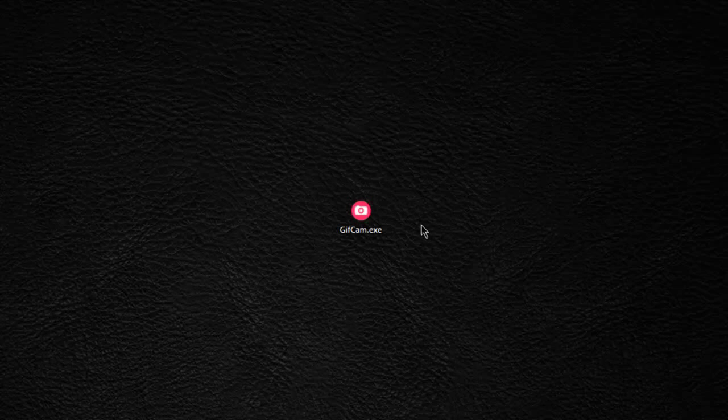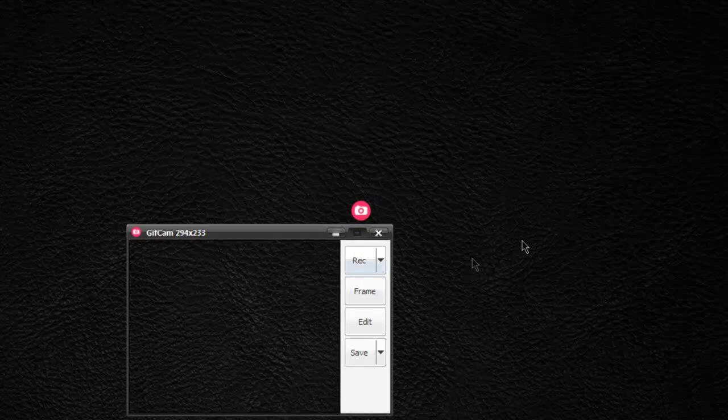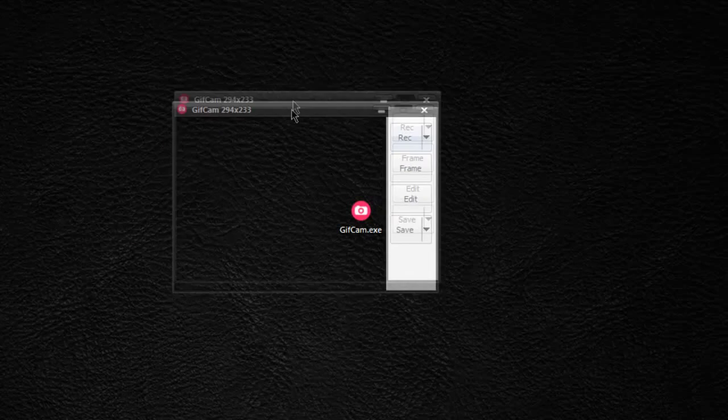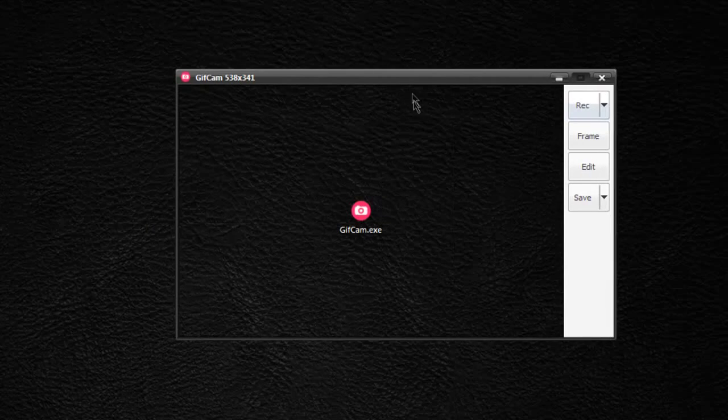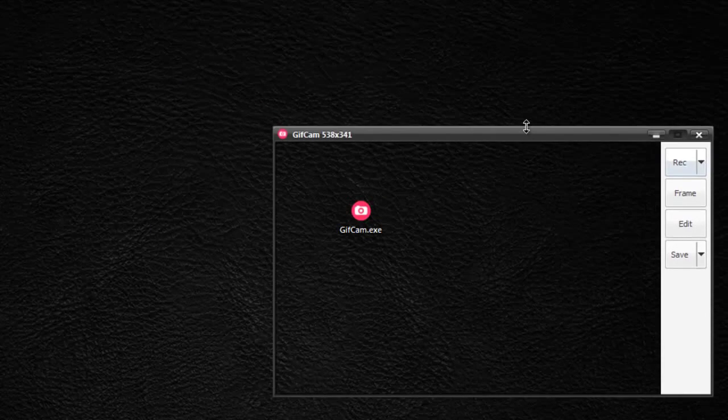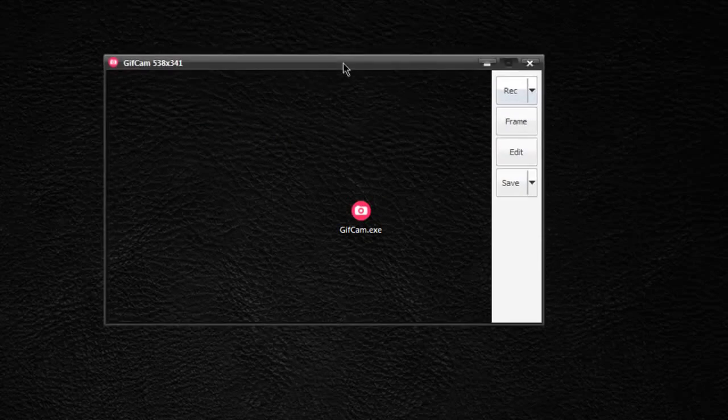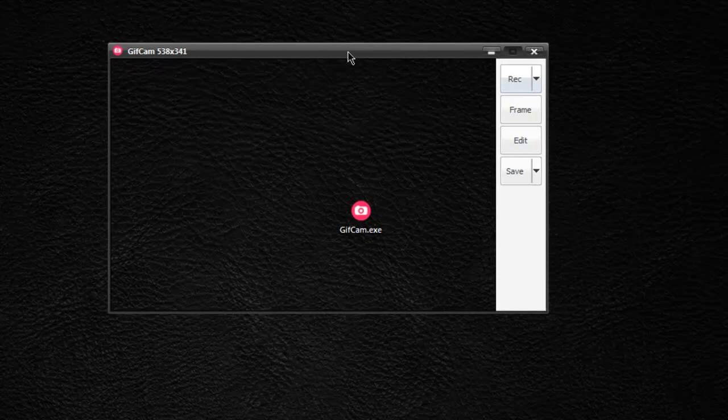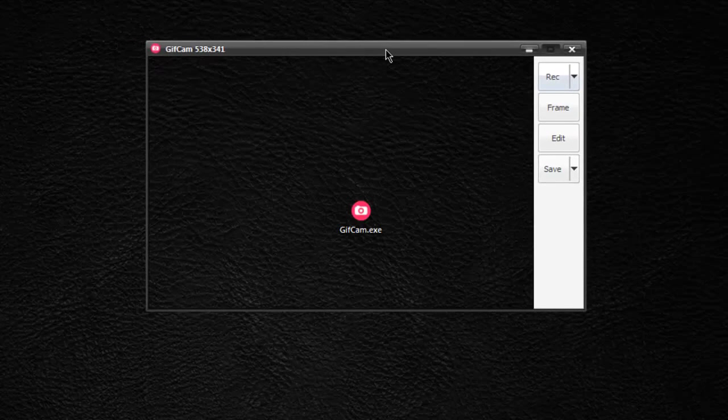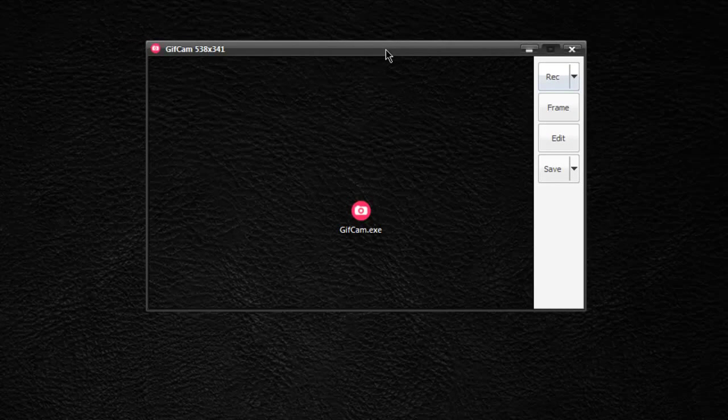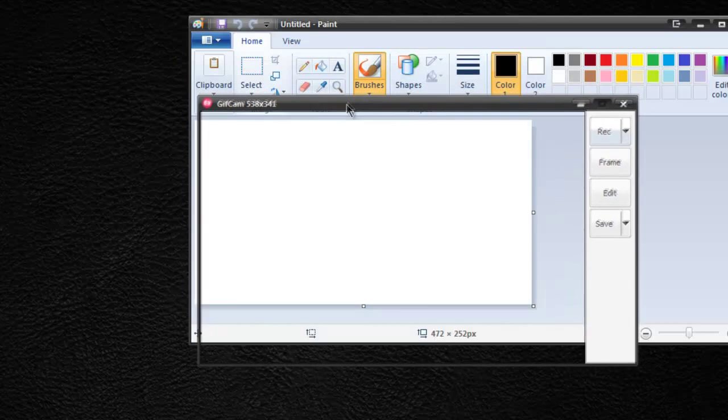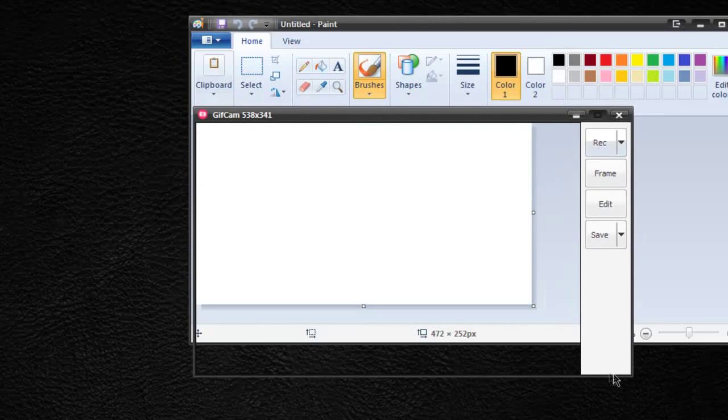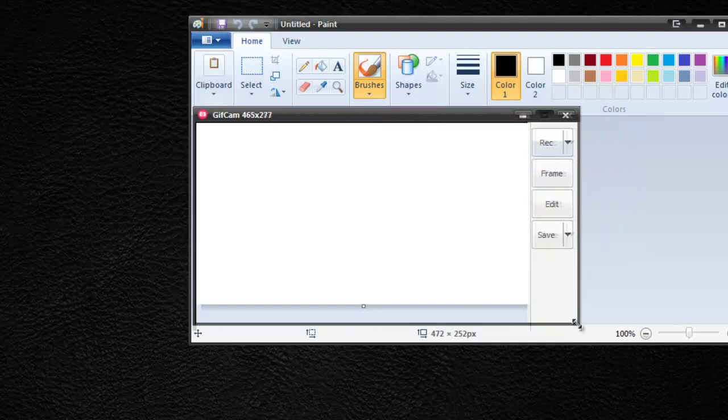So this is GIF Cam, it's available for free. I'll provide the download link in the description. I'm going to launch it and you can see here that it can be resized and moved about wherever you want. It's an overlay for the desktop so you can put this on games, you can put it on applications and it will capture it. In this case I'm going to open up Paint and put it over the workable area.